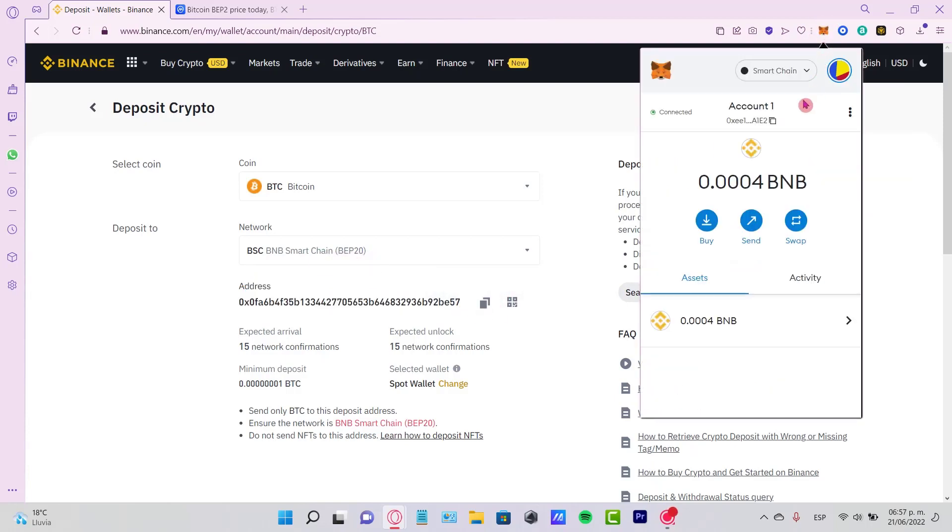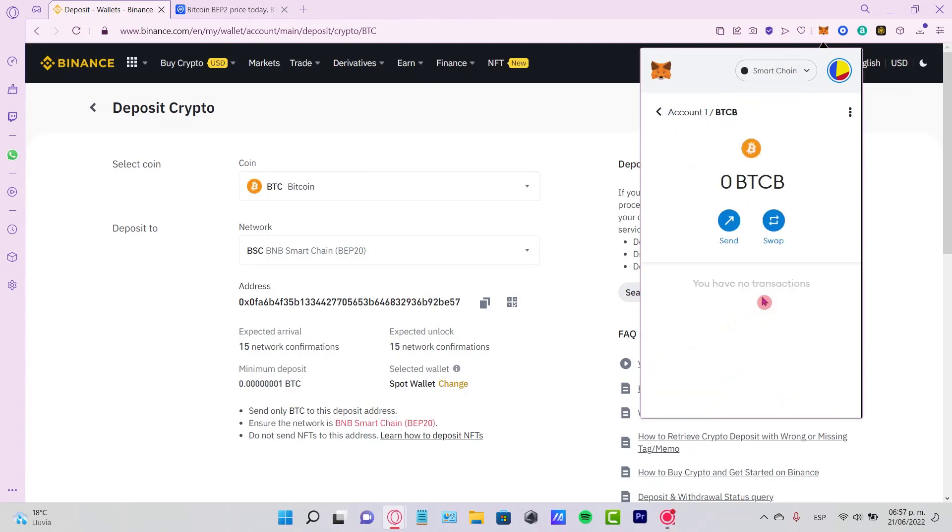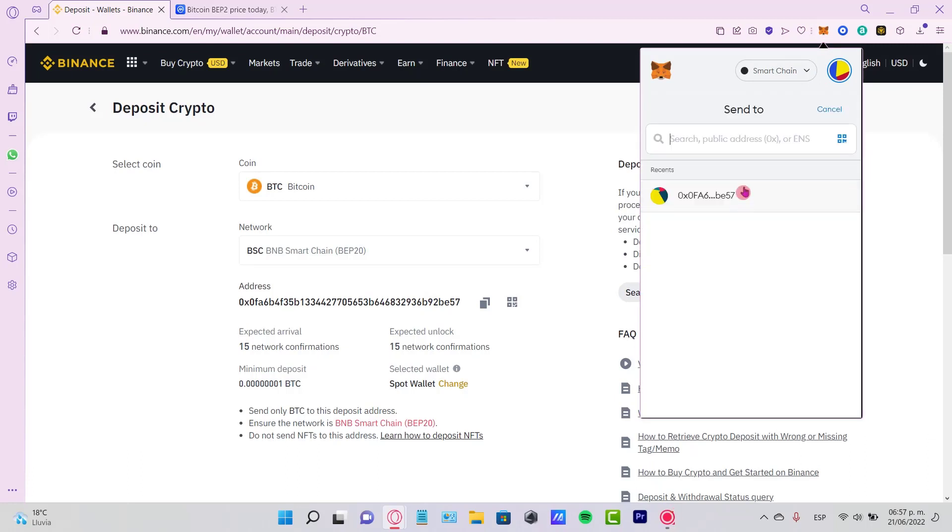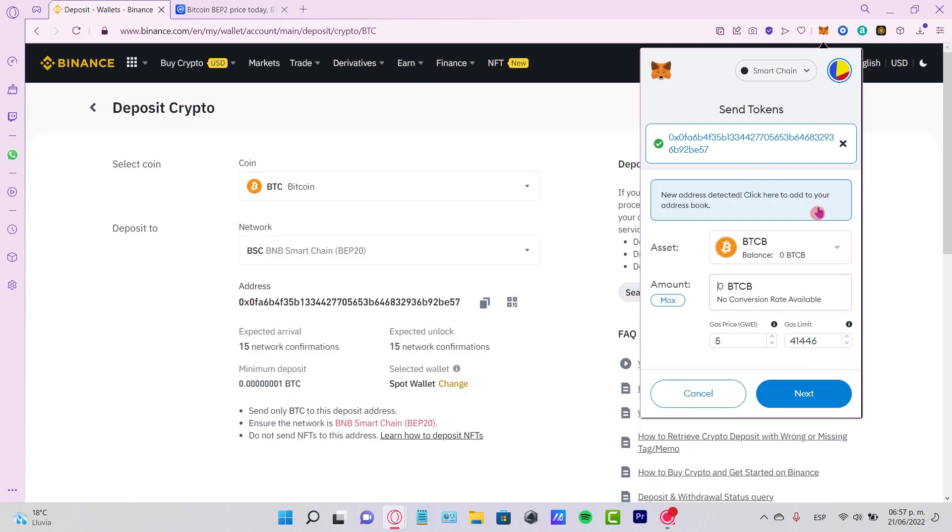Select the token you want to send, and paste the address right here.